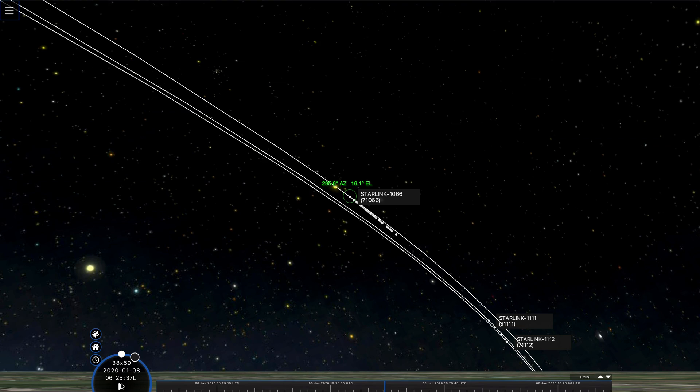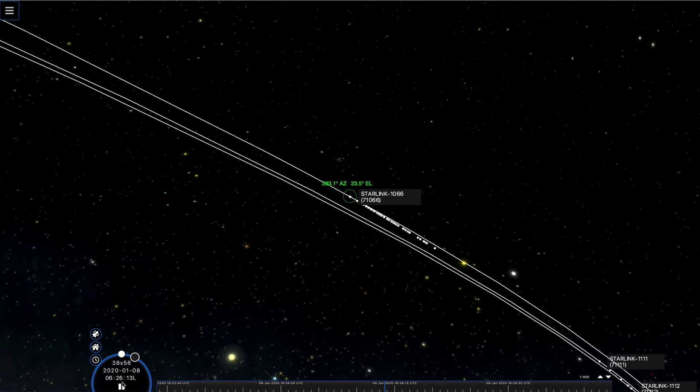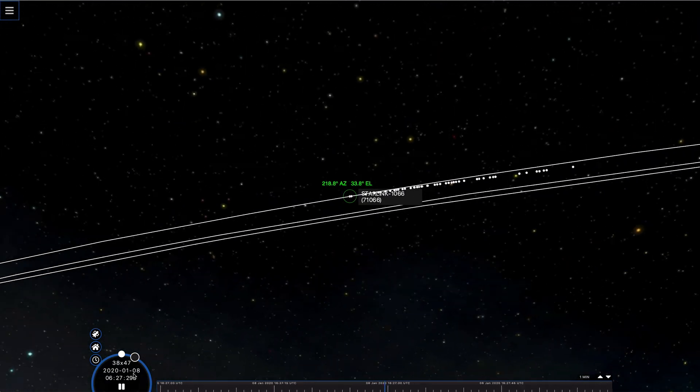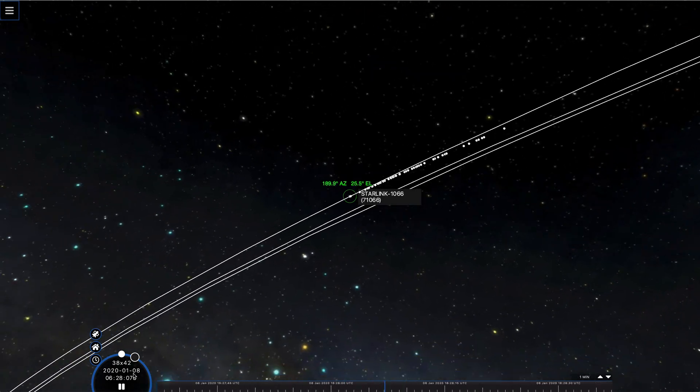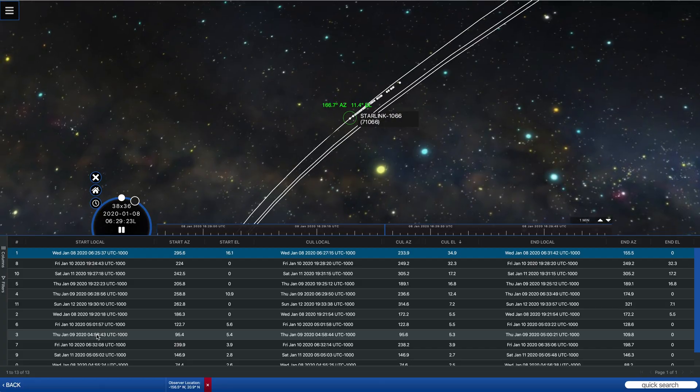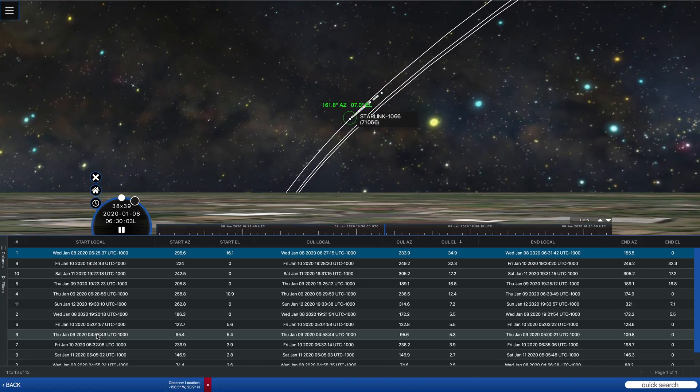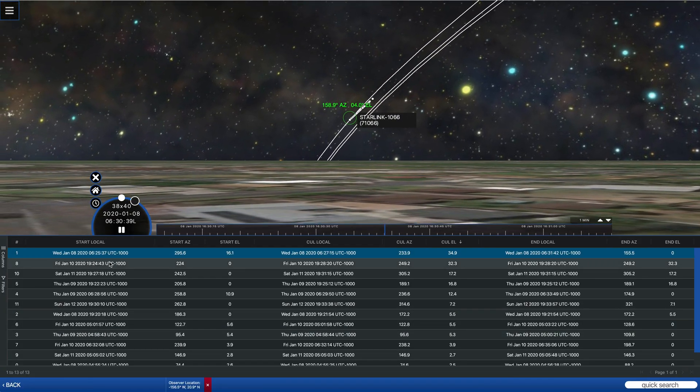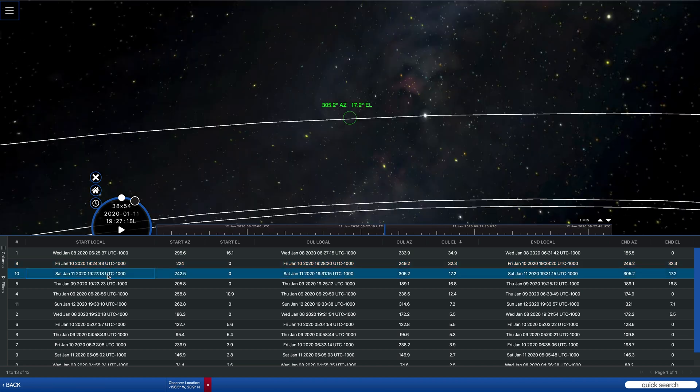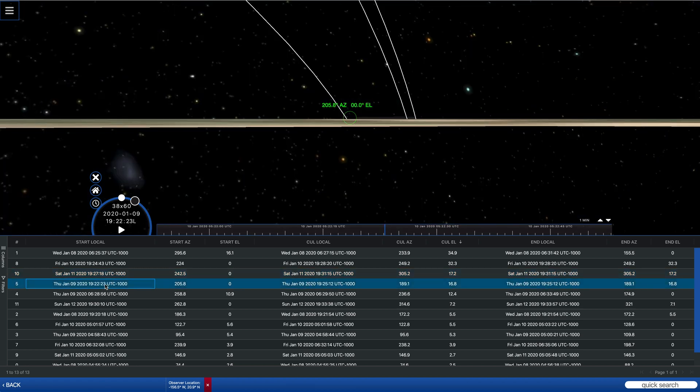And so that's really quickly, in a nutshell, how we use pass visualization. And it's intended to be really, really simple for coming through and finding when an object is going to pass over your location.